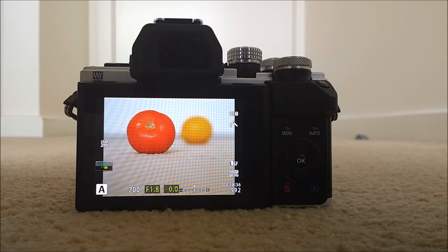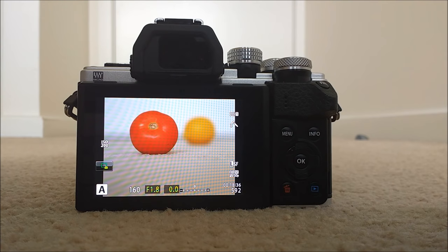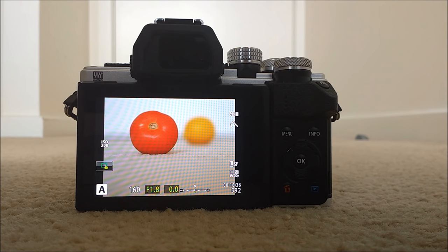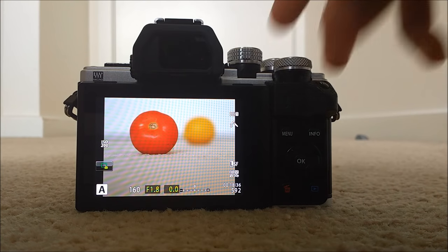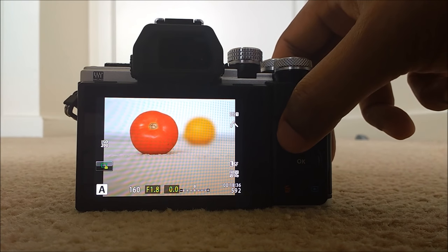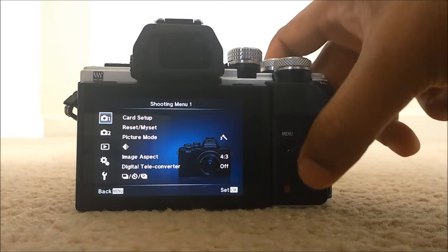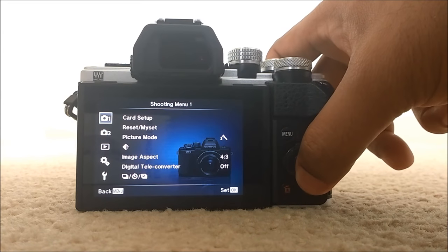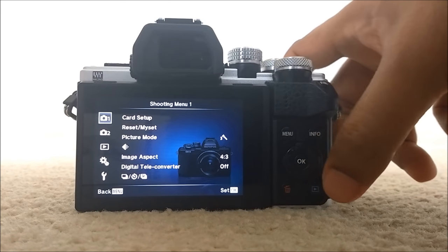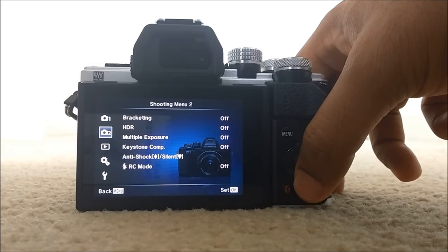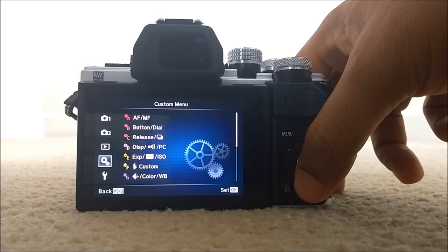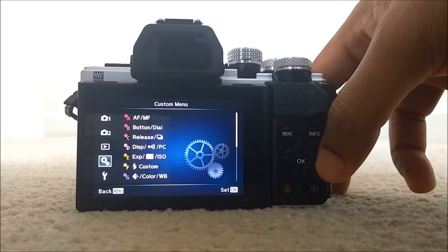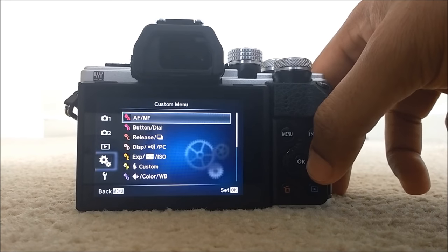We have to activate super control panel. To activate super control panel we have to go to custom menu D. Press menu button and then custom menu, just use the down arrow to custom menu and then custom menu D.